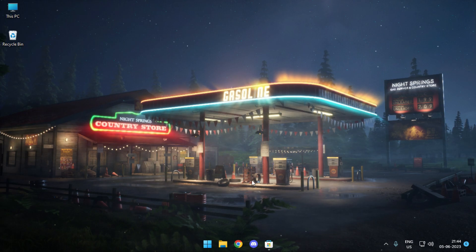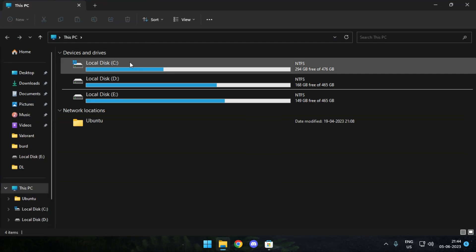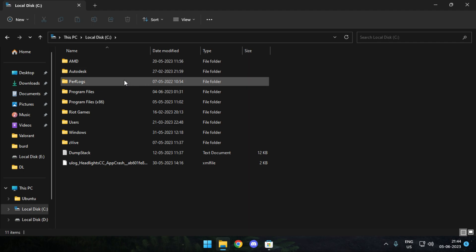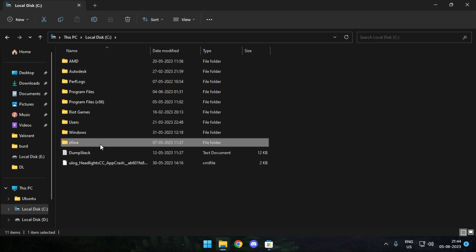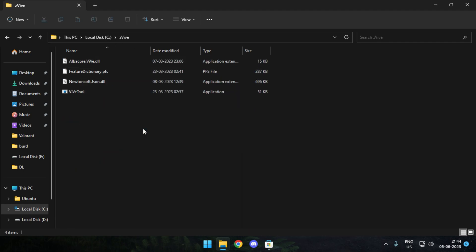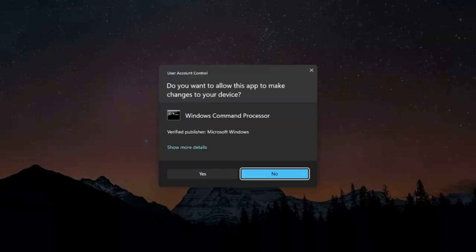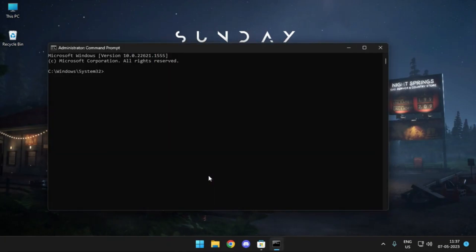In case your TranslucentTB is not working, what you need to do is simply head over to the link in description and download this folder, ZWive, extract it to your drive C, and make sure the folder name is ZWive. Then you need to head over to CMD and simply put in these commands.